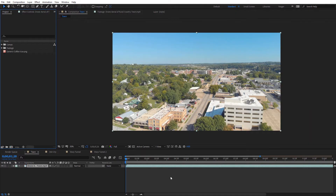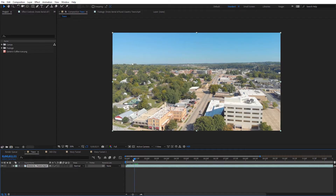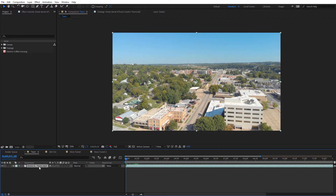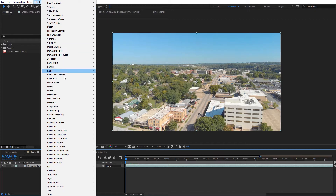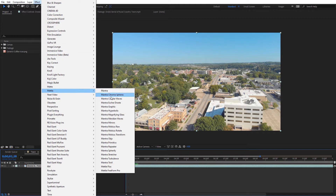Now that we're inside After Effects, before we get started, I want to mention that all of the Mantra effects work on monoscopic, stereoscopic, and rectilinear flat video, so you can use these effects on quite a few different varieties of footage. I've got some rectilinear flat video here — this aerial shot — and let's get started with the Mantra Graphics effect. I'm going to select my footage, come to Effect, down to Metal, and select the Mantra Graphics effect.